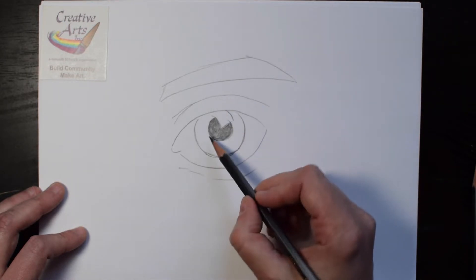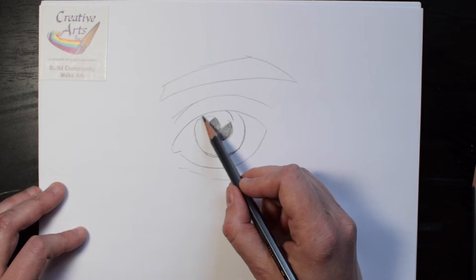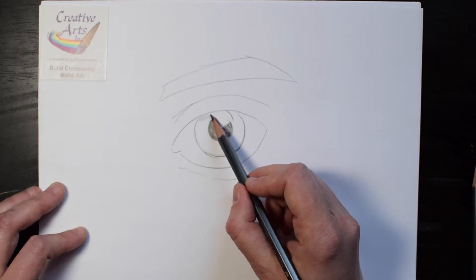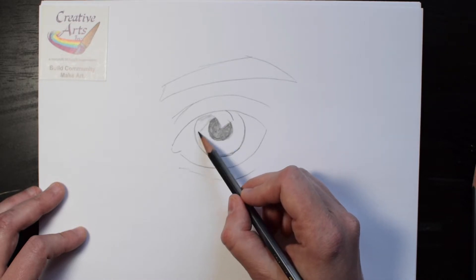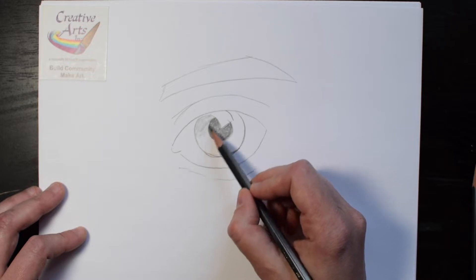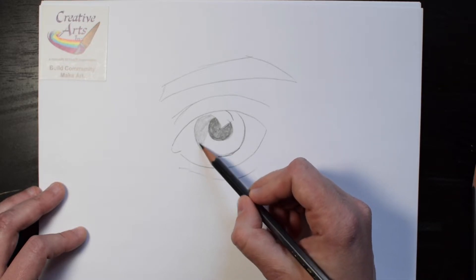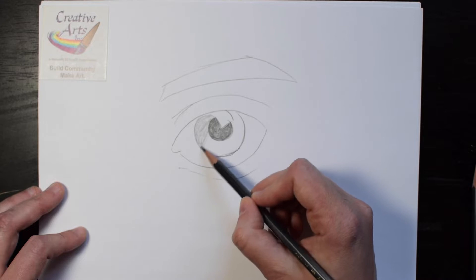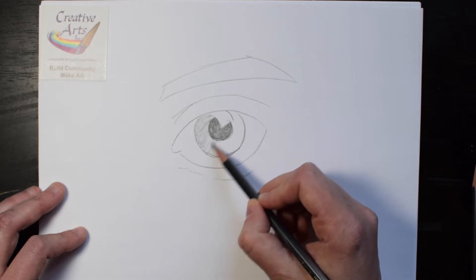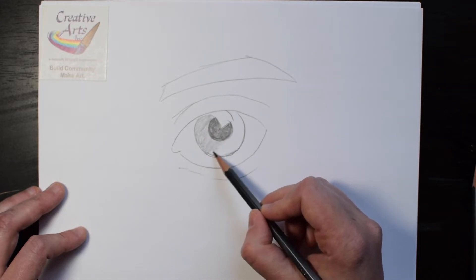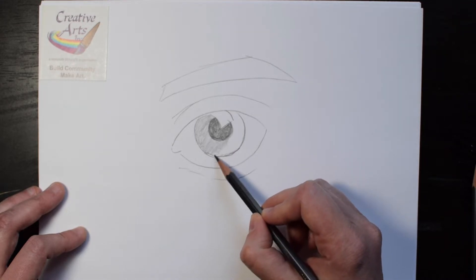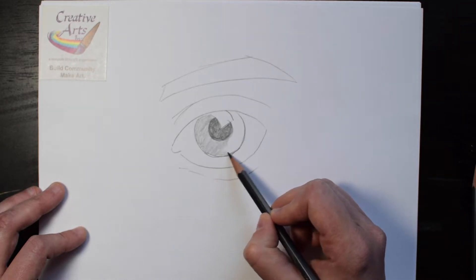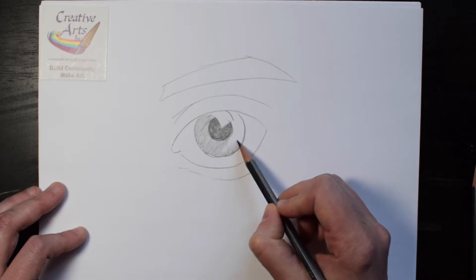Then, with a lighter touch or a lighter pencil, fill in the outside of the colored area of the eye. You can use small circular motions or straight lines, but work in small sections at a time.